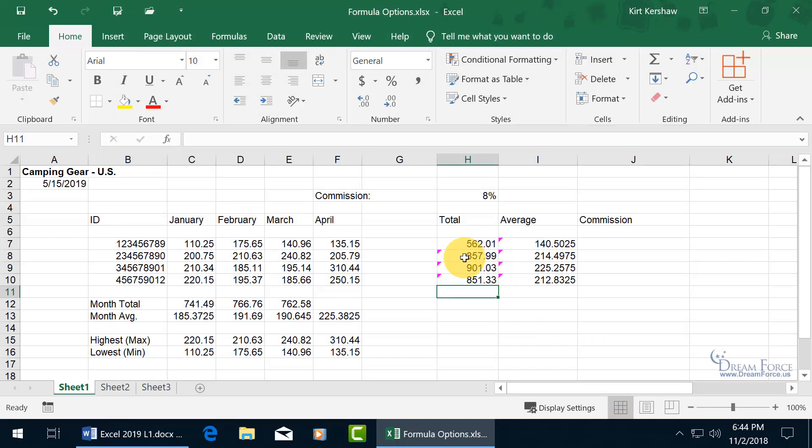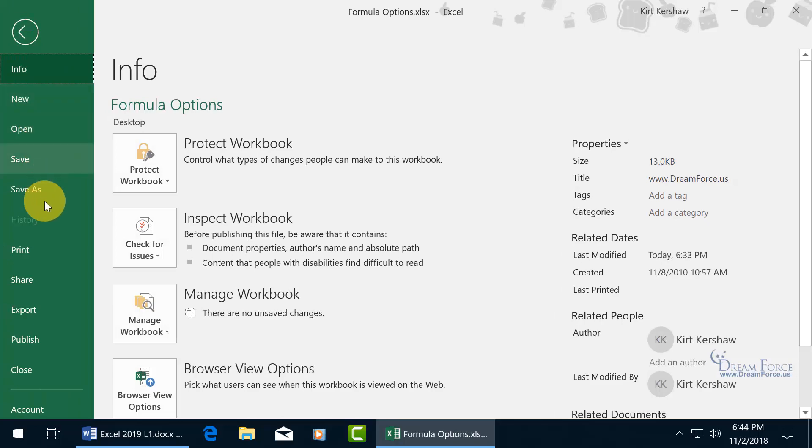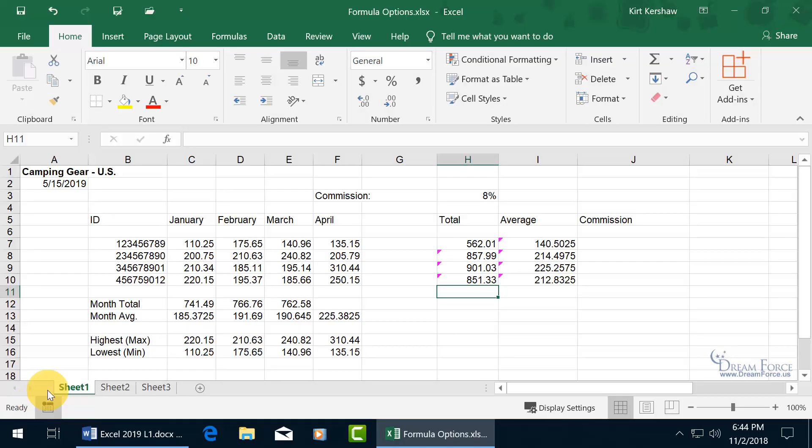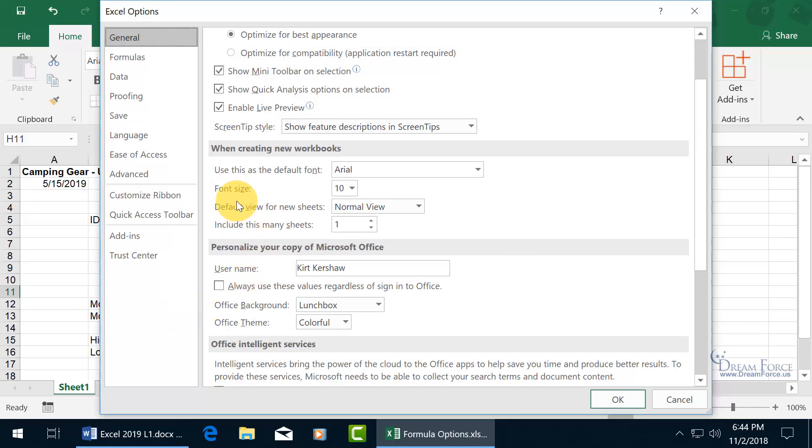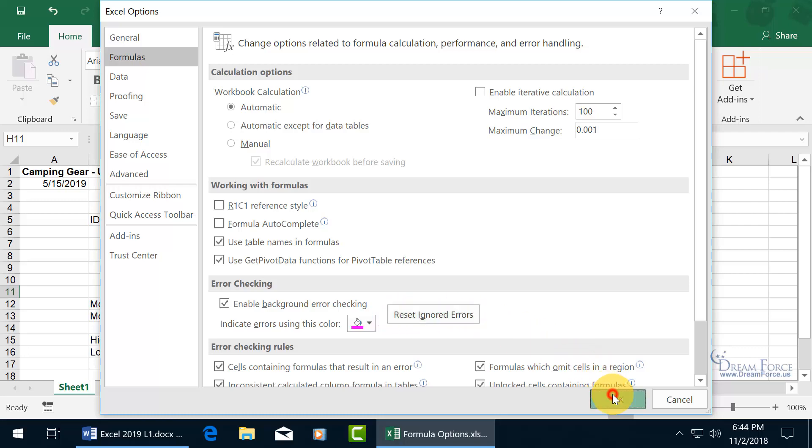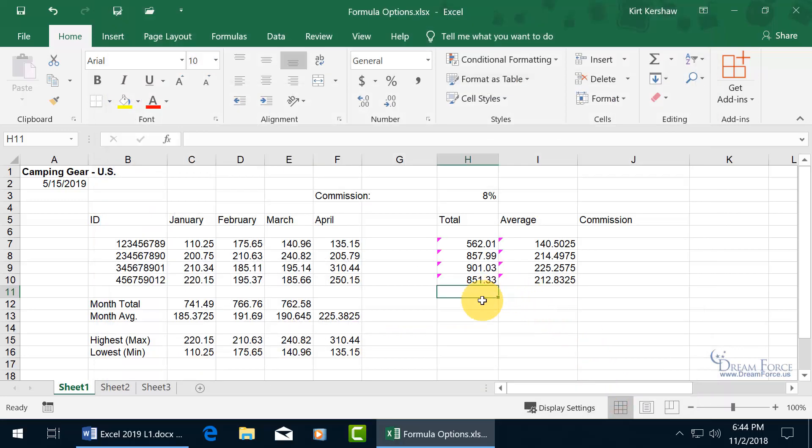And then if you want to reset it all so it even brings back the one that we ignored, you've got the reset option. Oh my goodness, one more time. Okay, File, I promise this is it. Options, Formulas, Error Checking, and Reset ignored errors. Click on it once, click OK, and it brings back everything. And the only one that it brought back was the one that we ignored.